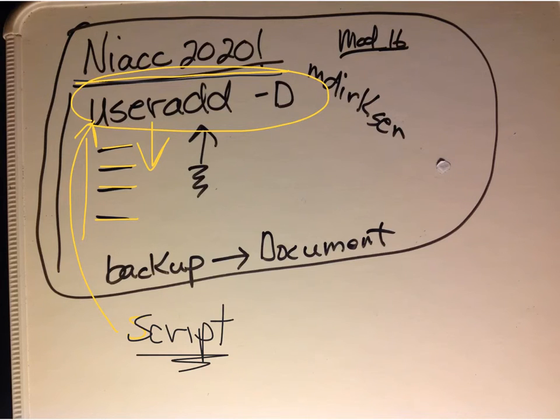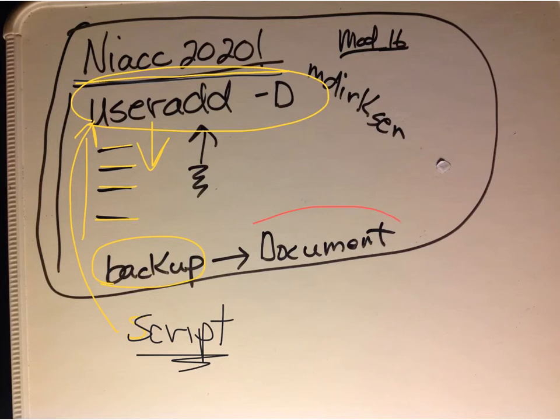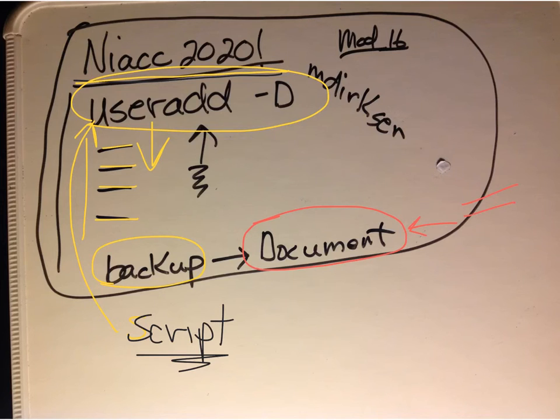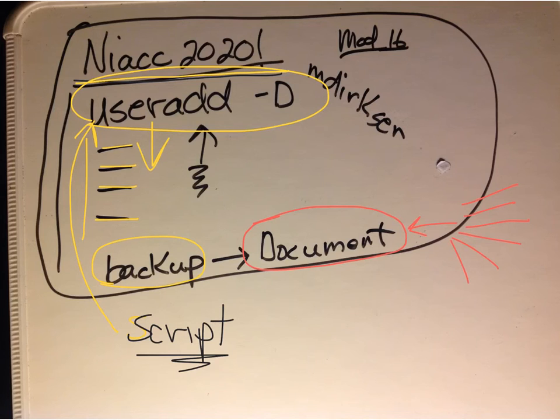Also, the backup - make sure that is well documented. So when you turn it in this time, I will easily be able to find where the script is that does the backup, what directory to what location, how often, what data you're backing up, why, etc.